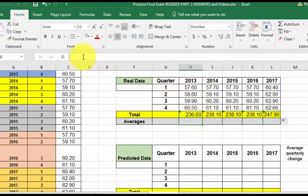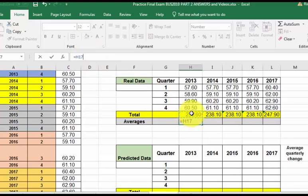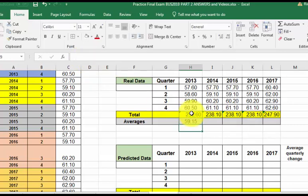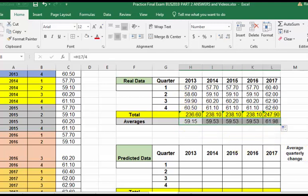I'm going to find the average, the easy way, equals. I'm going to take the sum and just divide it by four. So there's the average for 2013. Click and drag. Those are all your averages. So there's the first part.